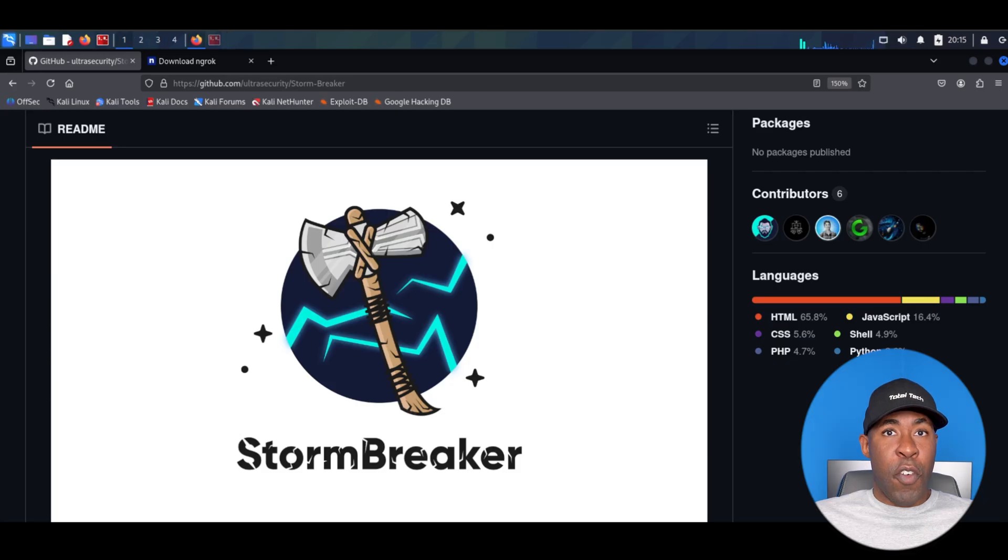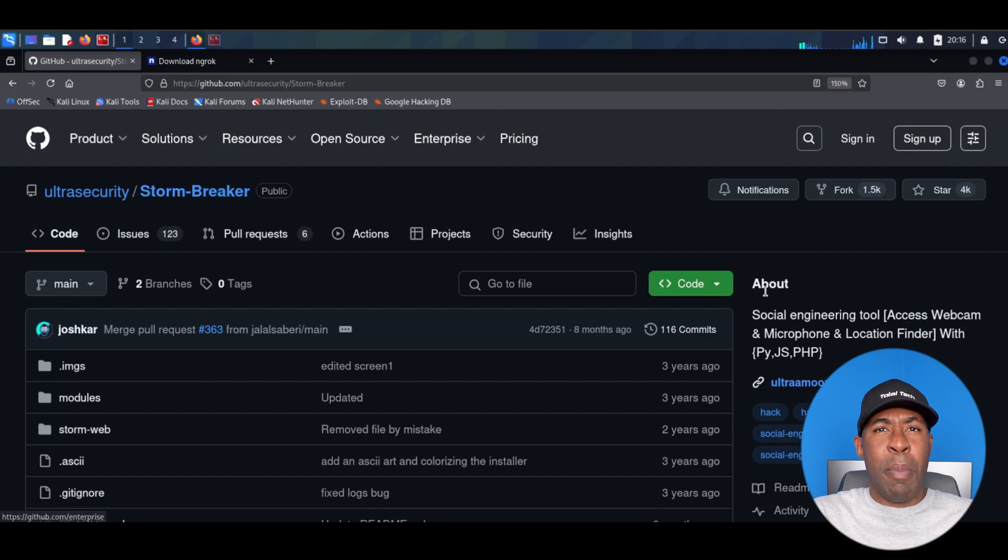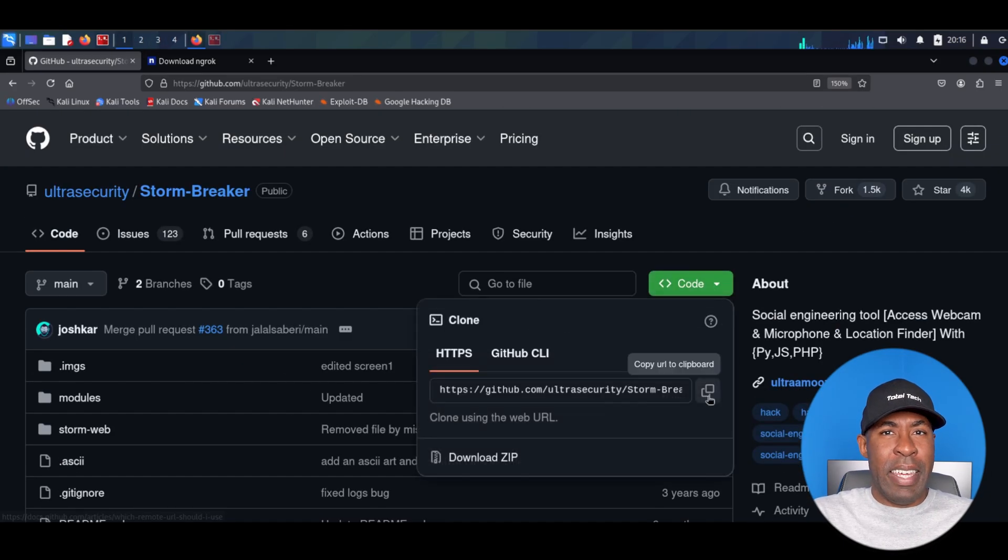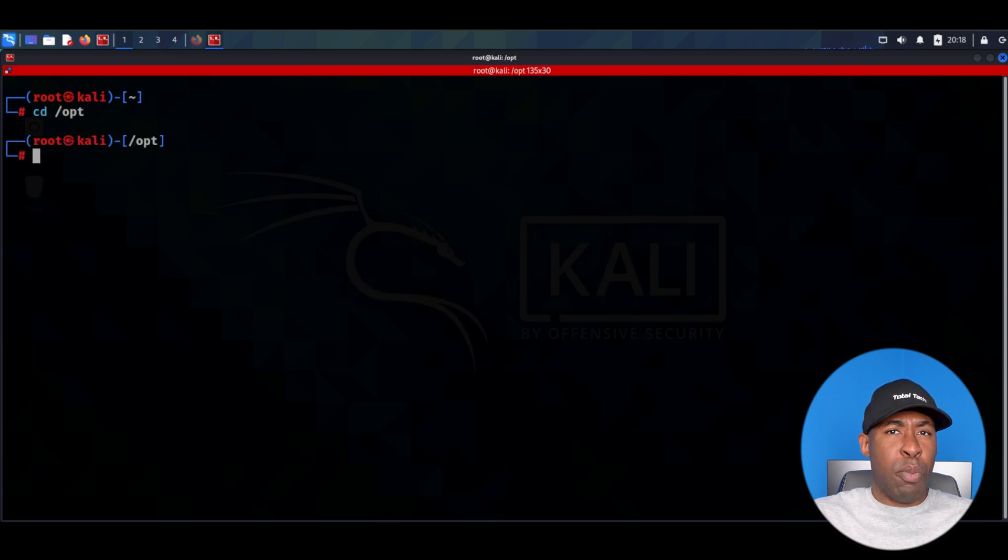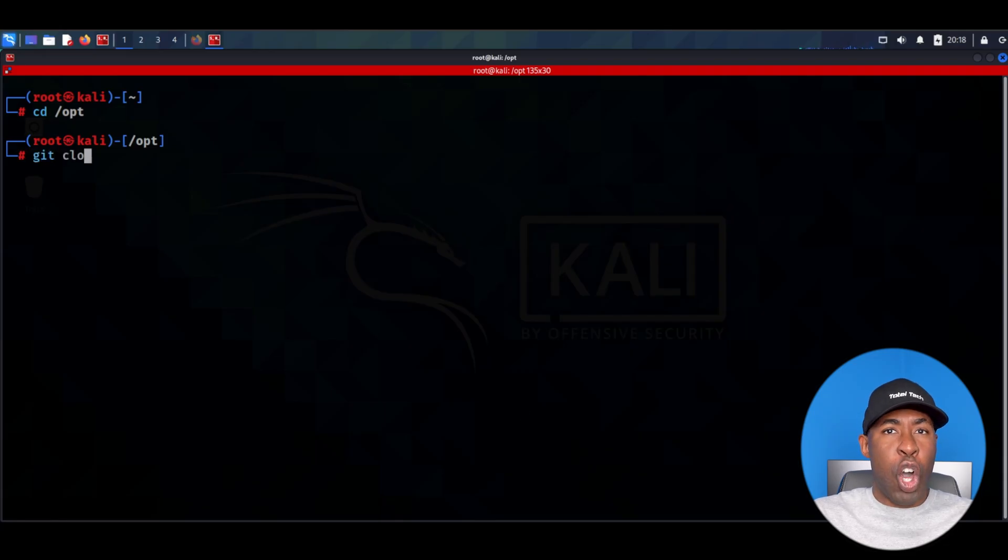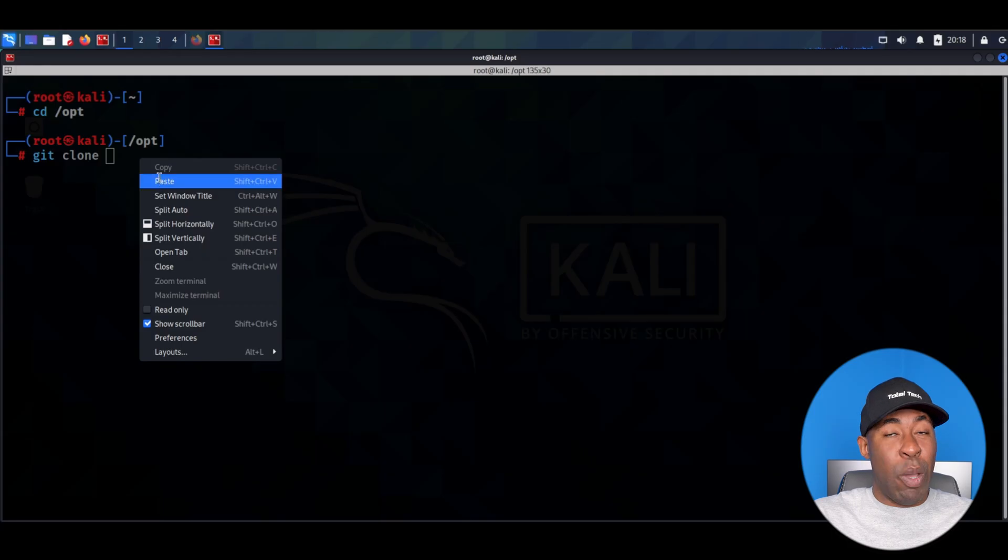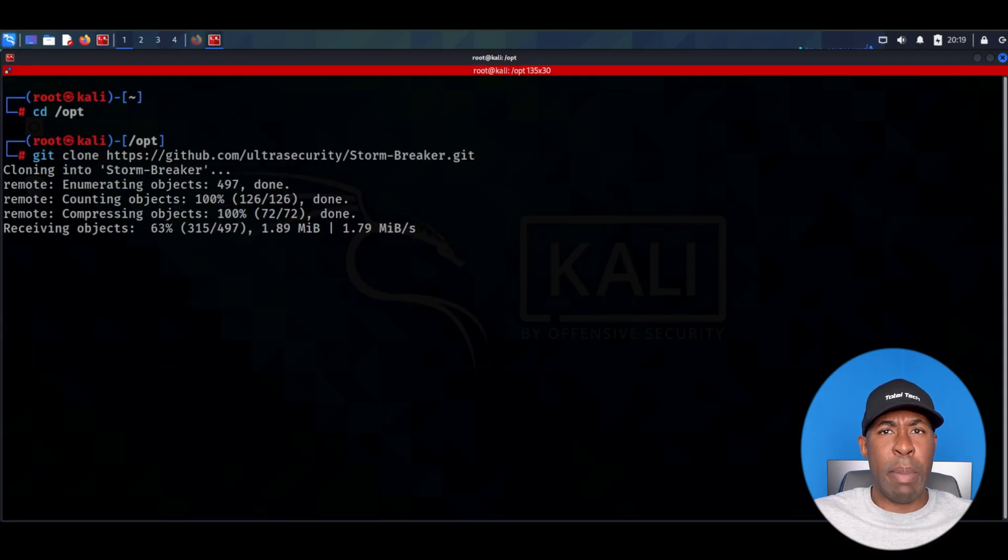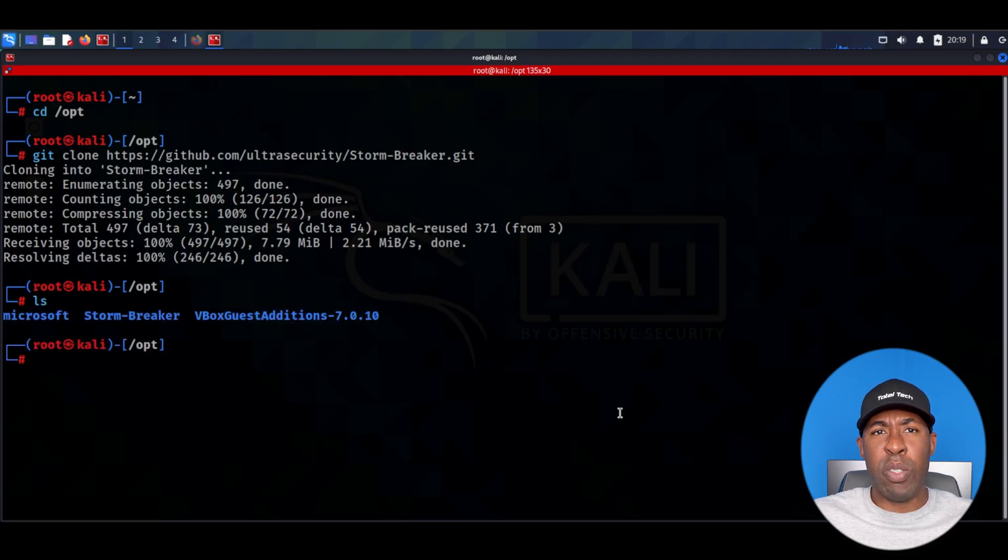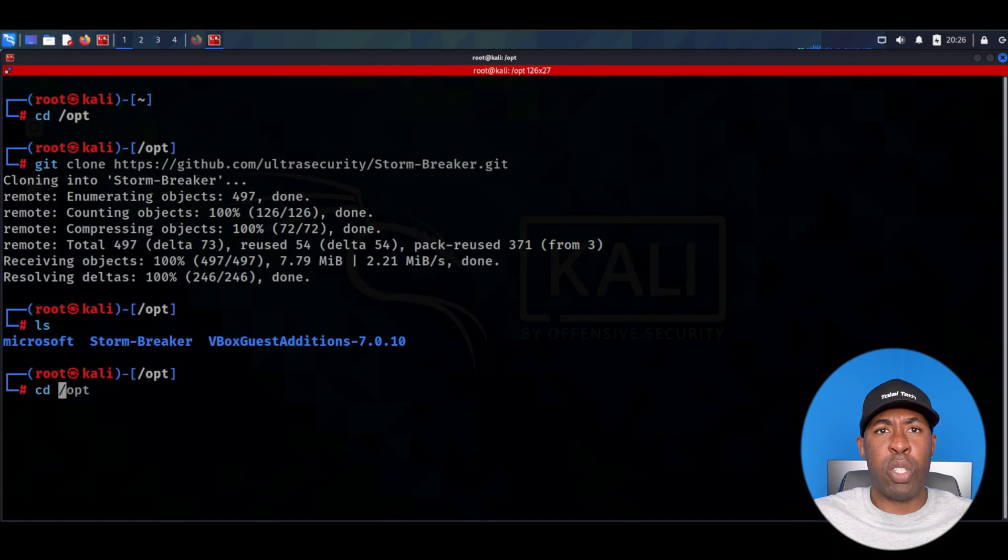First, from the GitHub repo we're going to scroll up and hit the green icon to copy the link. Then we're going to go to our terminal and navigate to the opt directory. This is where I like to install optional programs, hence opt. After that we're going to clone or download this tool by typing git clone and pasting the link that we just copied. Next, hit enter to download it. Once downloaded we can type ls to list all the files and directories. As you can see, the tool downloaded is in fact StormBreaker.